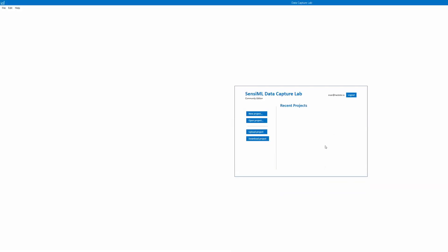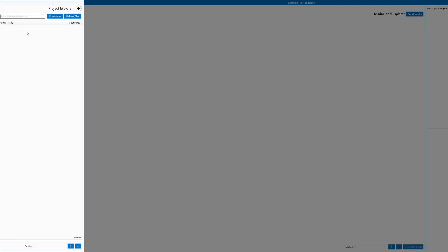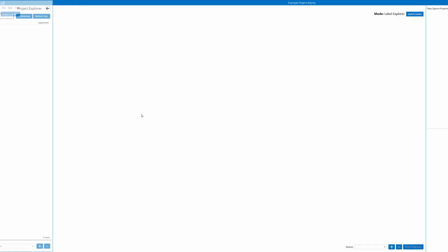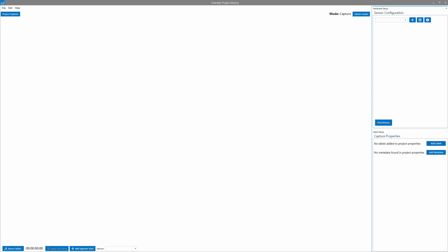Now we're inside the SensiML Data Capture Lab program. This will allow us to capture data from the Quick Feather and then transfer that to the cloud. Let's go ahead and create a new project. I'll just call this one example project and then save that. Right now we're in label explorer. You can see I haven't captured any data yet, so we'll need to switch that mode over to capture.